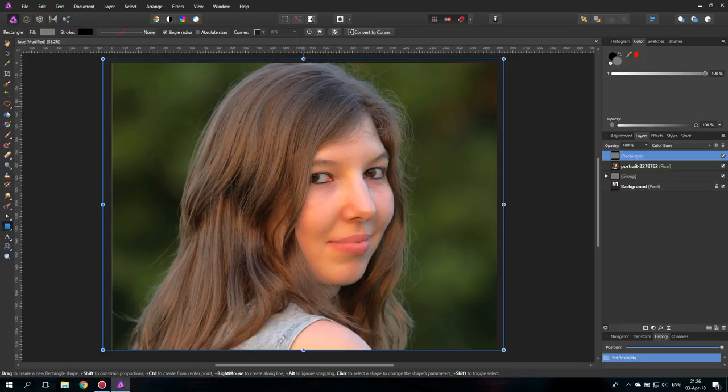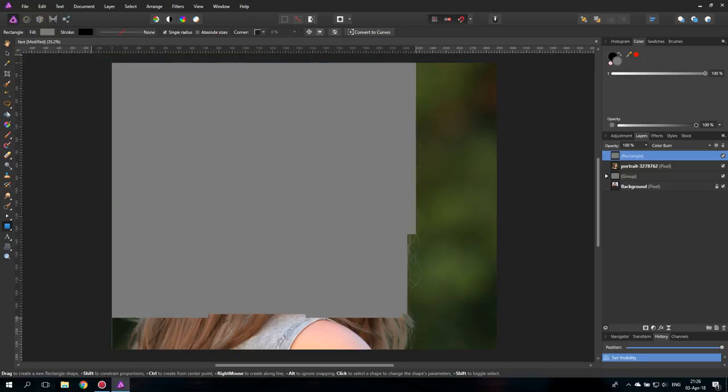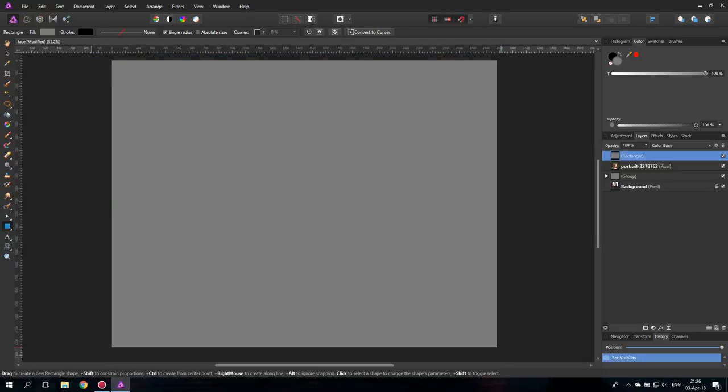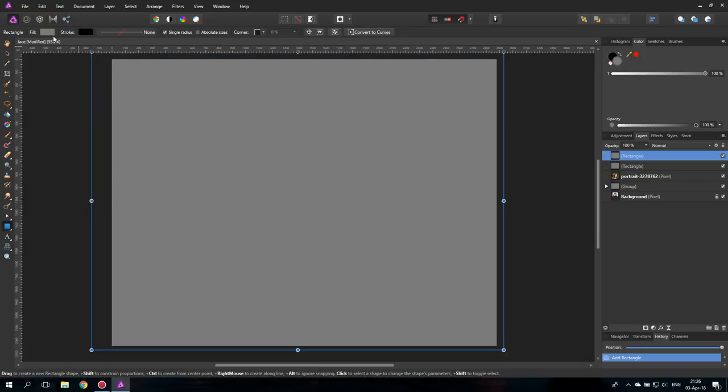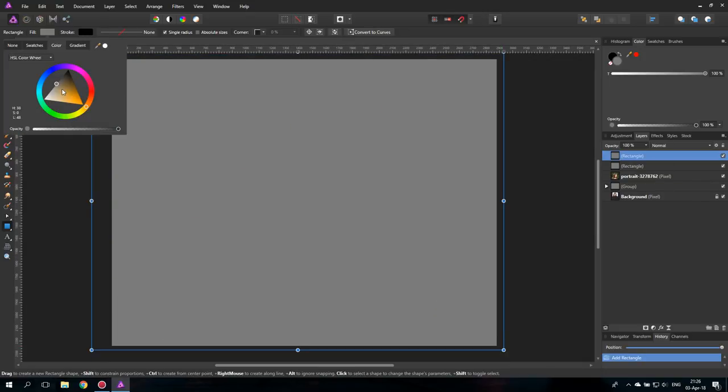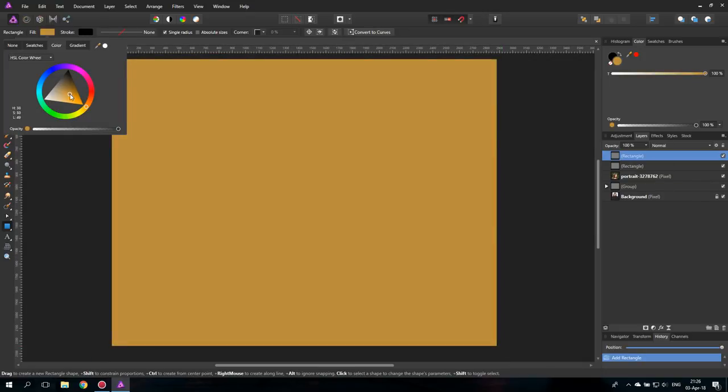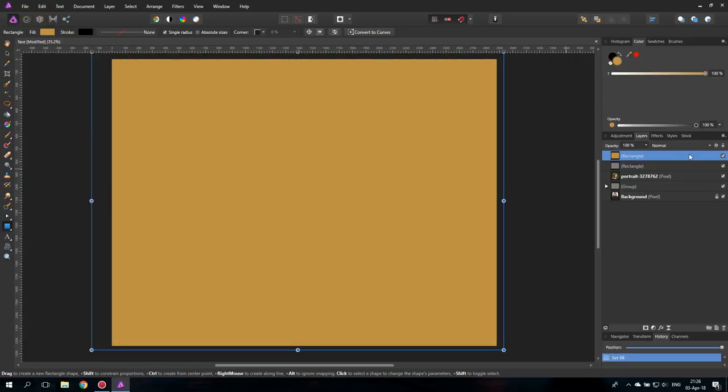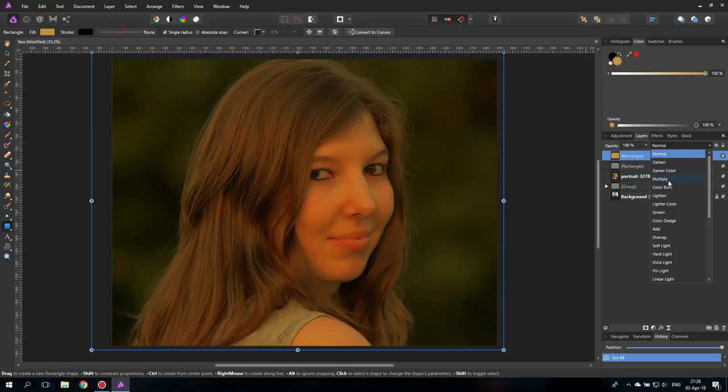Now again, we make the second rectangle, set it to orange like this. Okay, set it to multiply.